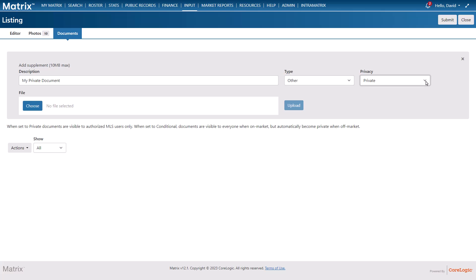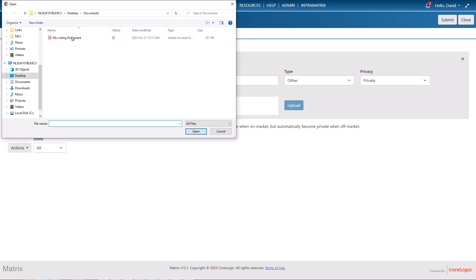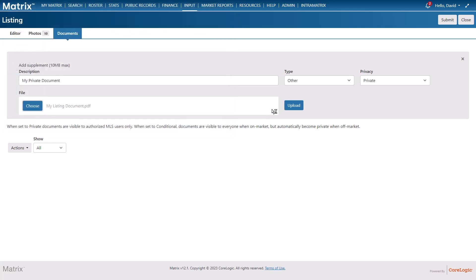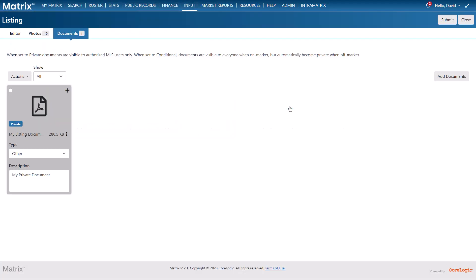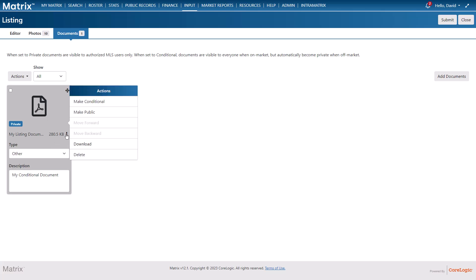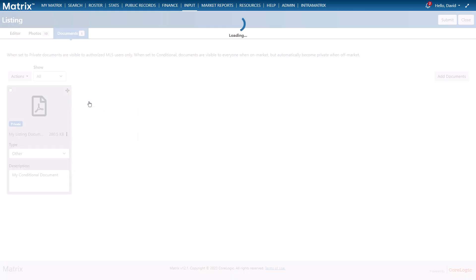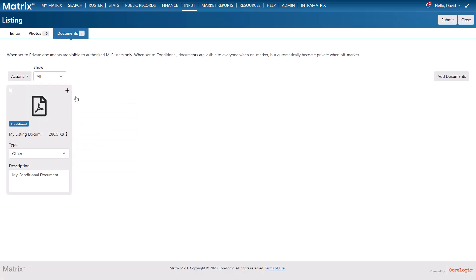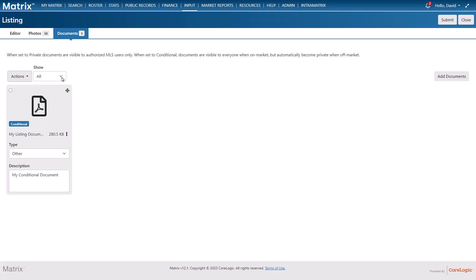Next I'm going to choose the document and then upload. Now at this point I can either continue adding more documents or edit the existing ones. So let's go ahead and change the privacy status this time to conditional. Now if you'd like to manage a group of documents you can do that from the actions button as well as filter the documents by the privacy settings.